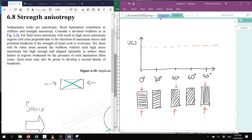Usually the lowest strength orientation is at an angle around the friction angle divided by 2 plus 45 degrees — so about 60 degrees. The orientations at 0 degrees and 90 degrees are going to be larger than that, because the load is not oriented at the particular angle that coincides with the optimal shear failure plane. Whether 0 or 90 degrees is larger depends on the type of rock.